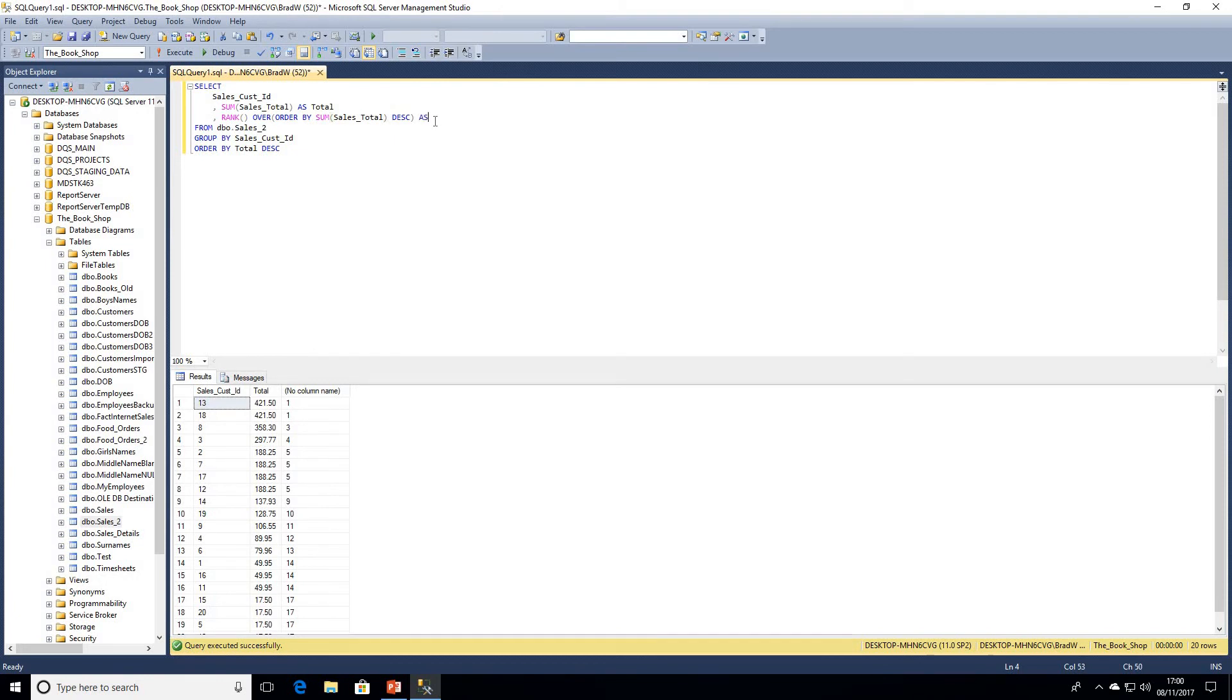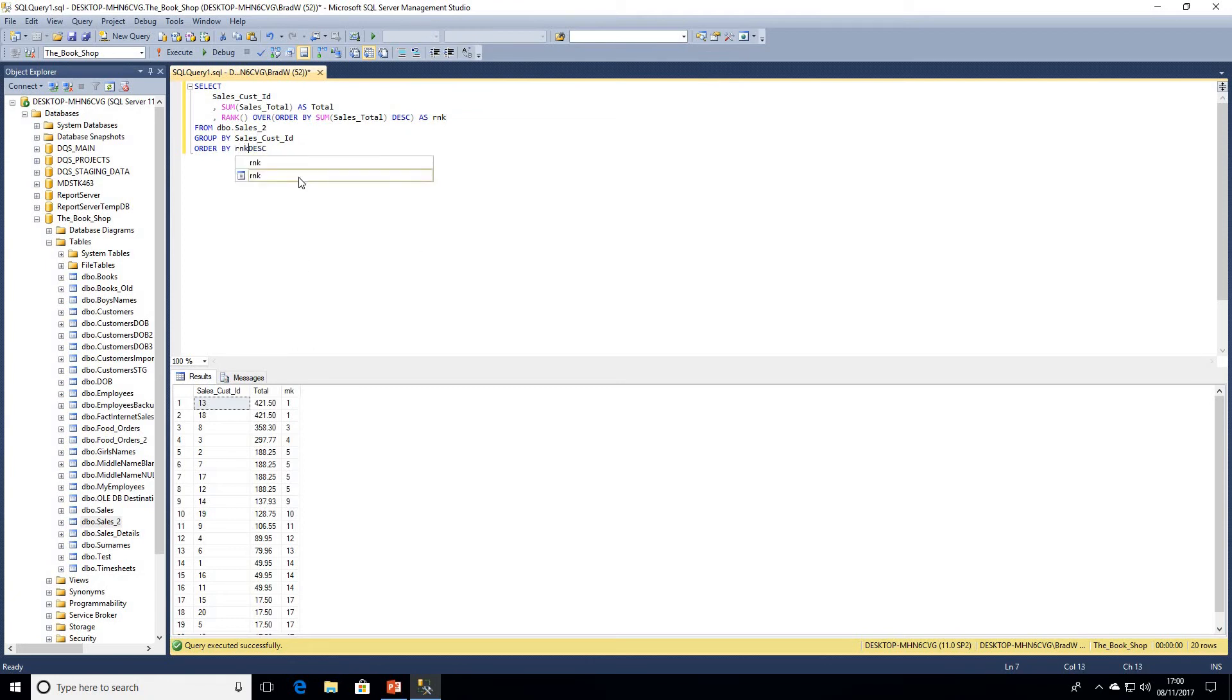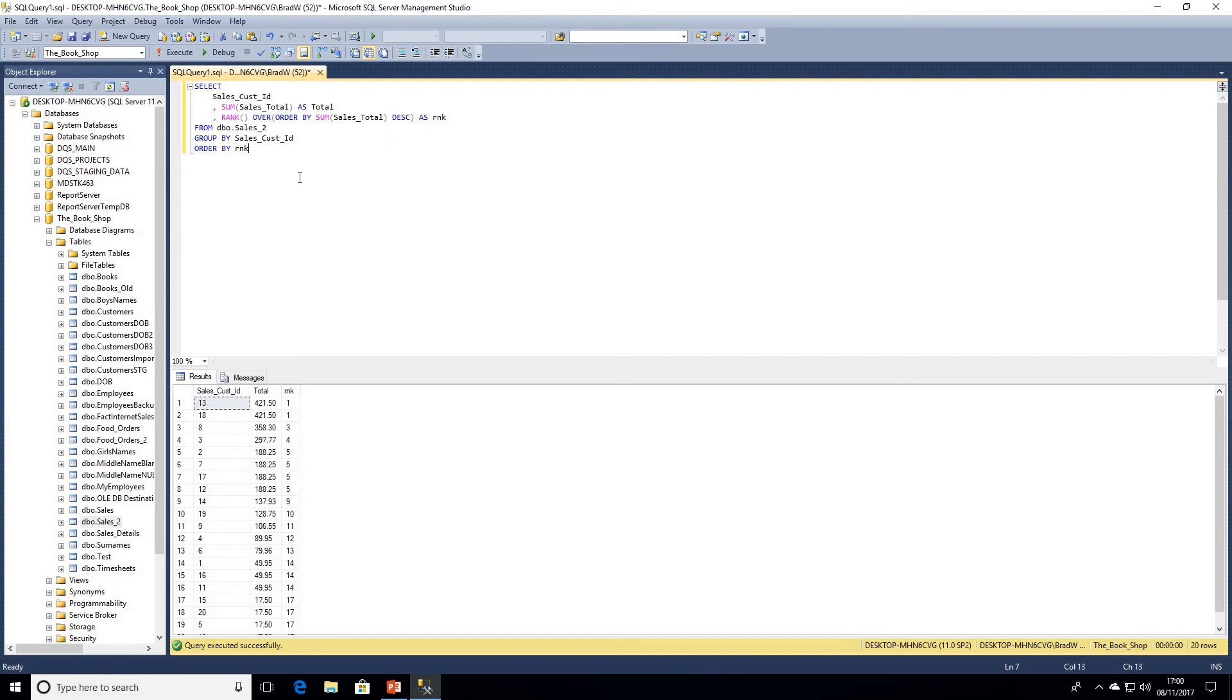We can see here we've now got an order of results. We can now ORDER BY rank, get rid of the descending. We know we've got sales customer ID 13 and 18 which are rank one - they've both spent the same amount of 421.50 - and then we've got sales customer ID 8 in third place.